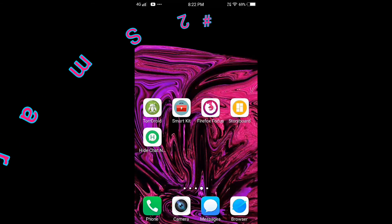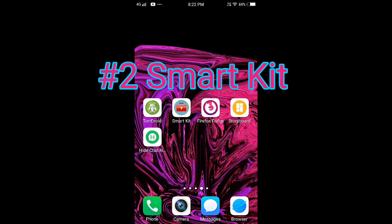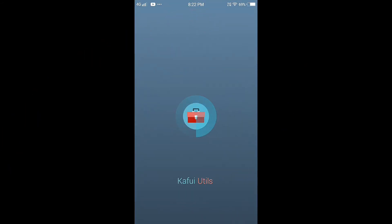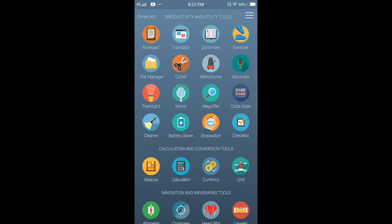The second app is SmartKit. It is just a 5MB app. You can download it on your phone. This is an Android app.